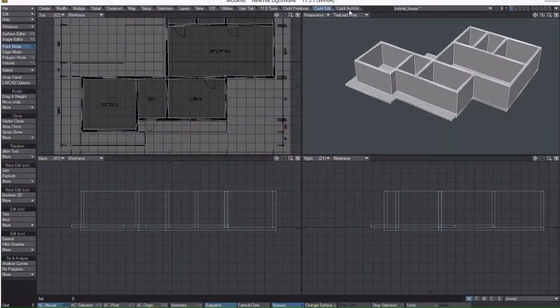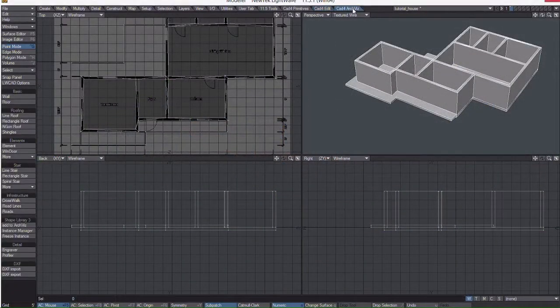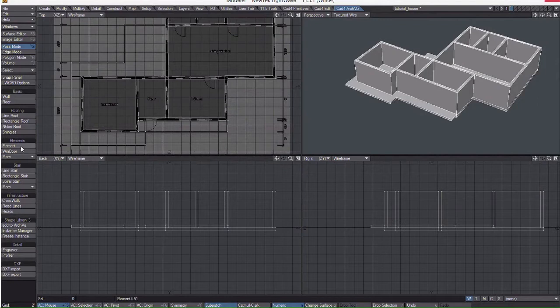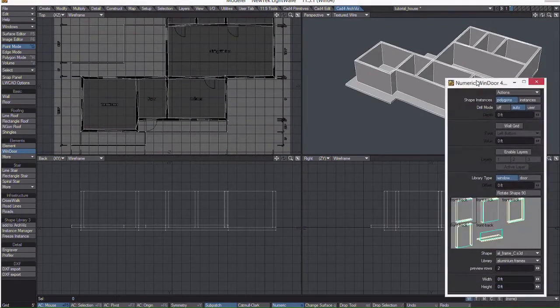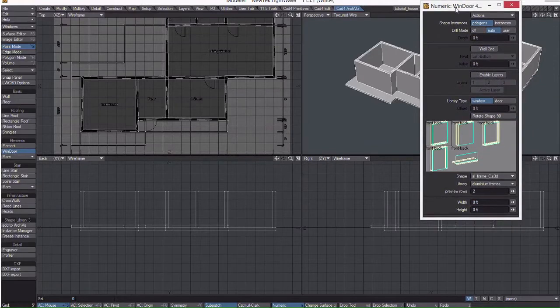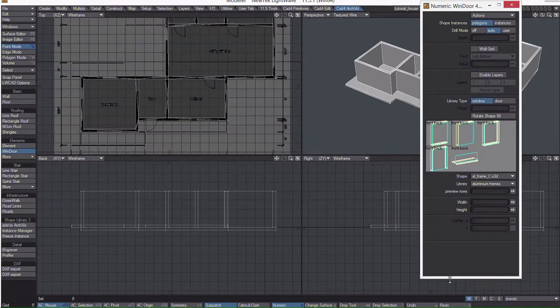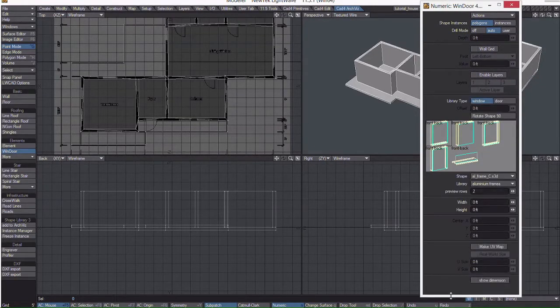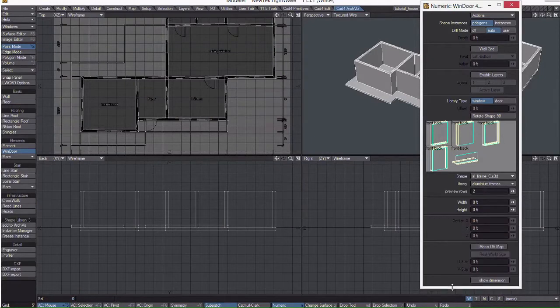MWCAD 4.5 has one tool for both windows and doors. It's here under the ArchViz tab called the WinDoor tool. I'm going to start with the doors first, and as you can see, the numeric panel has quite a few options, so I'll enlarge the panel.